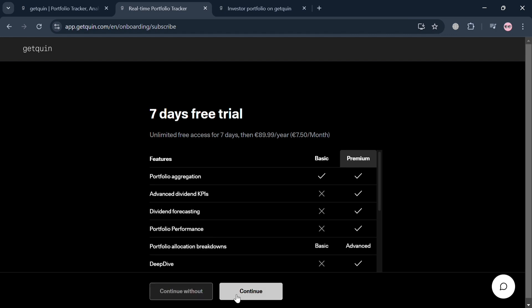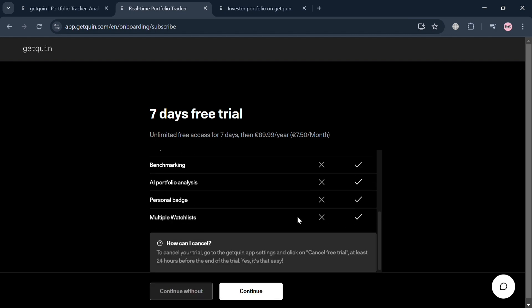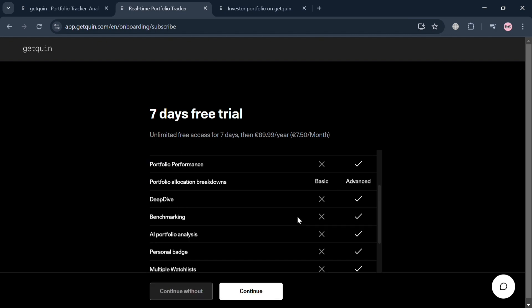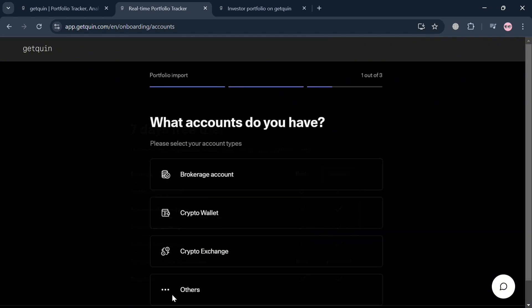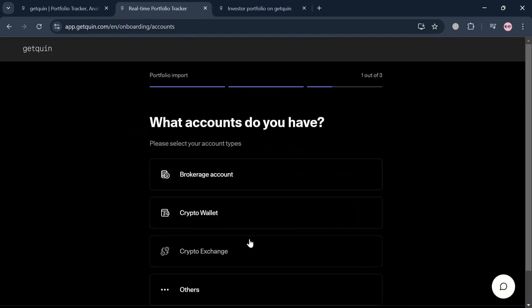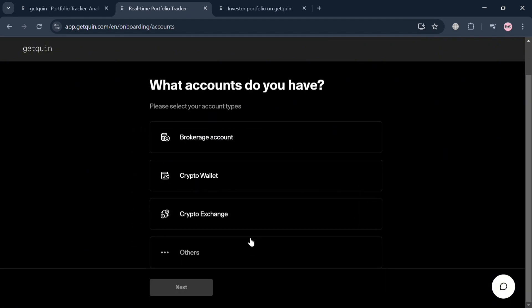You'll also see a seven-day free trial, or you can click continue without it. By clicking on it, you'll be directed here where it will ask you what accounts you have.